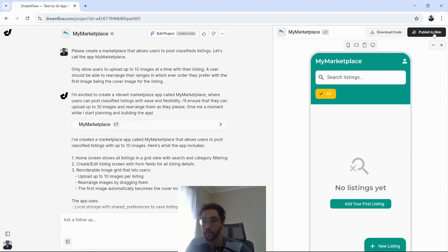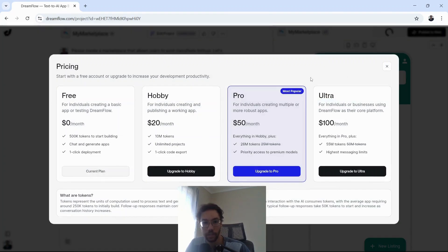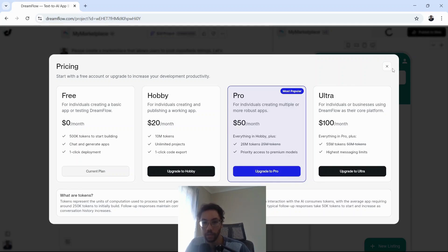It looks like we can also publish this to the web. To download code, I believe we will need a subscription. So yes, you will need a subscription to download code.